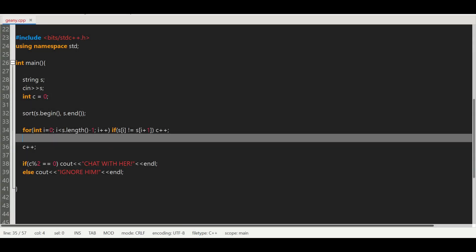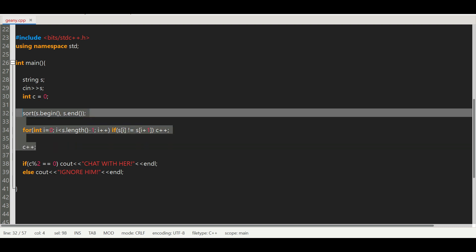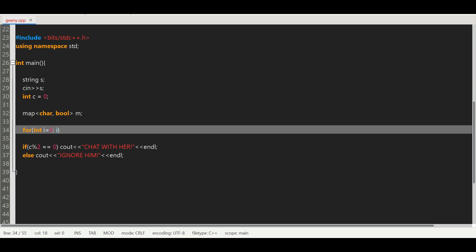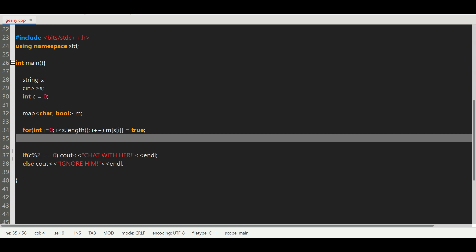Now let's code the hash set solution. Almost everything stays the same, except we replace the sorting logic with a map of char to bool. We loop through the string and do m[s[i]] = true for each character. Then we loop over the map and increment c for each entry. That's basically it.